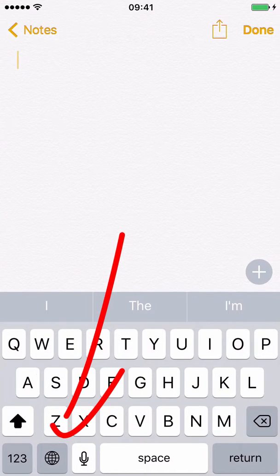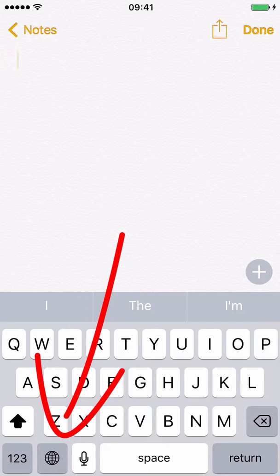To insert phrases with PhraseExpress, tap the globe symbol to switch to the PhraseExpress keyboard.